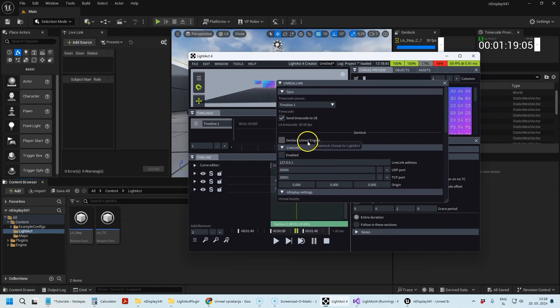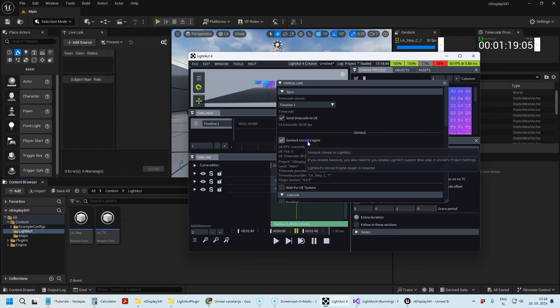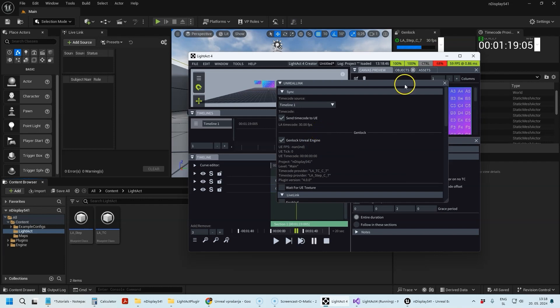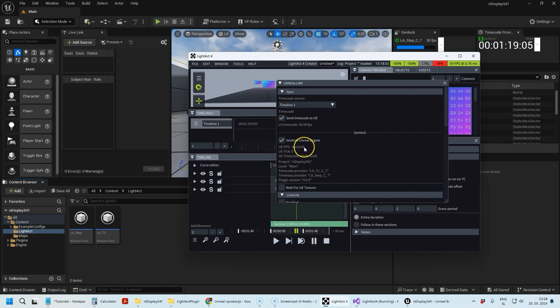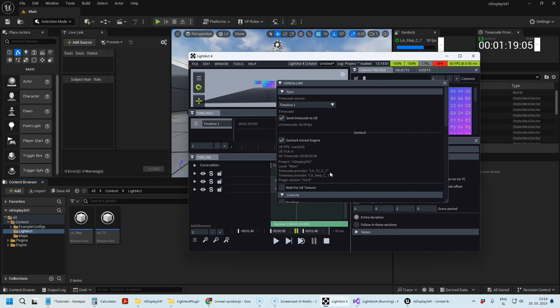The other thing is genlock. You see how this window changed—it means that Unreal Engine is now genlocked to LightAct. This is often very useful, especially if both apps are running on the same computer, to avoid the two apps fighting for the same resources.